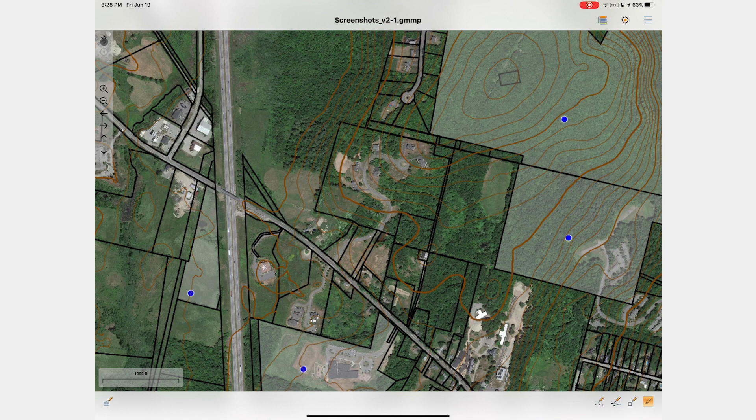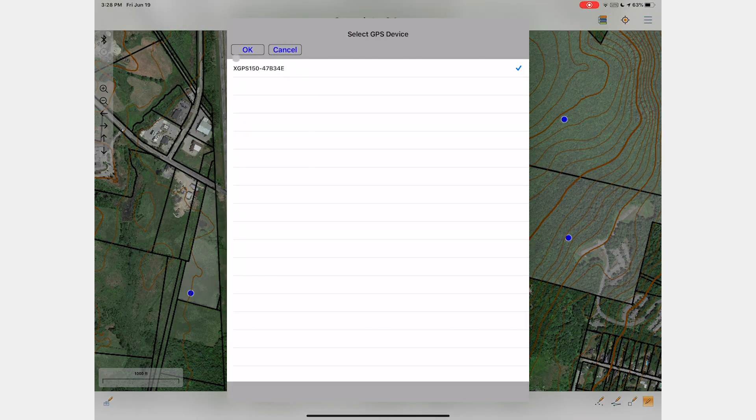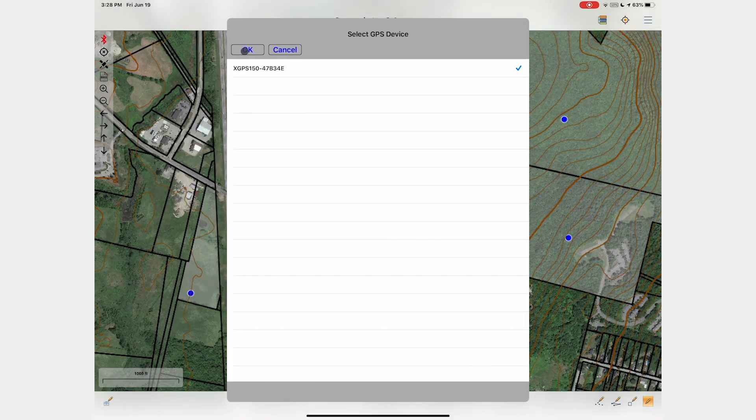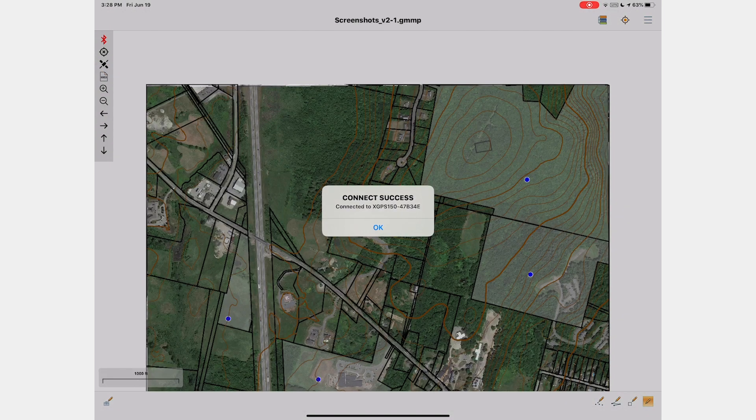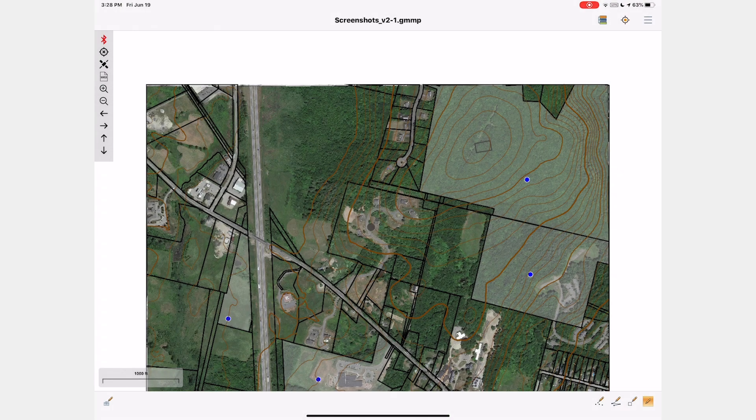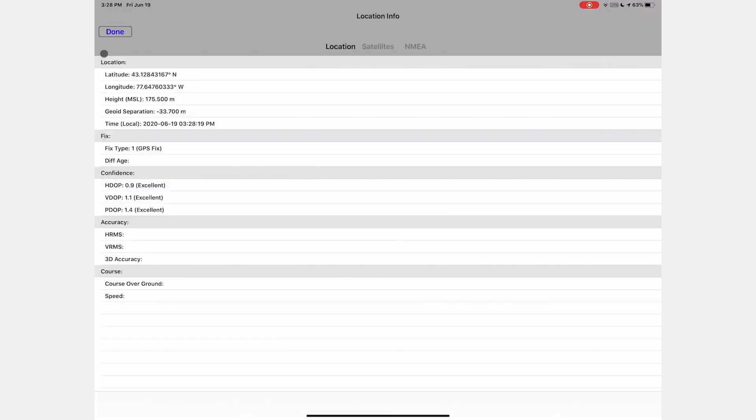The Bluetooth icon is what allows users to connect to an external GPS unit as part of the Advanced GPS functionality. However, the GPS must be paired with your mobile device prior to connecting with Global Mapper Mobile.